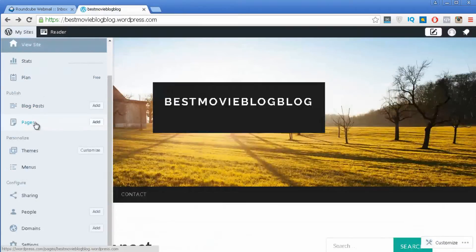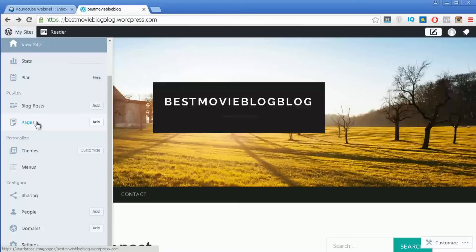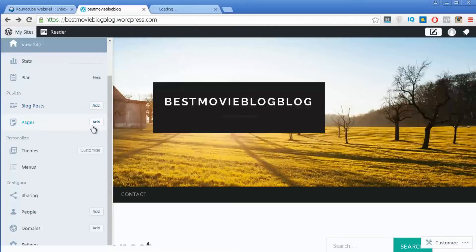Then you have Posts and also Pages. When people are starting out they often get confused between both of them. You should use Pages for all of the static information you want to include — your contact page, your privacy policy page, any kind of static information. Now if you want to write a how-to tutorial or tips about a specific topic, you should always use Posts.